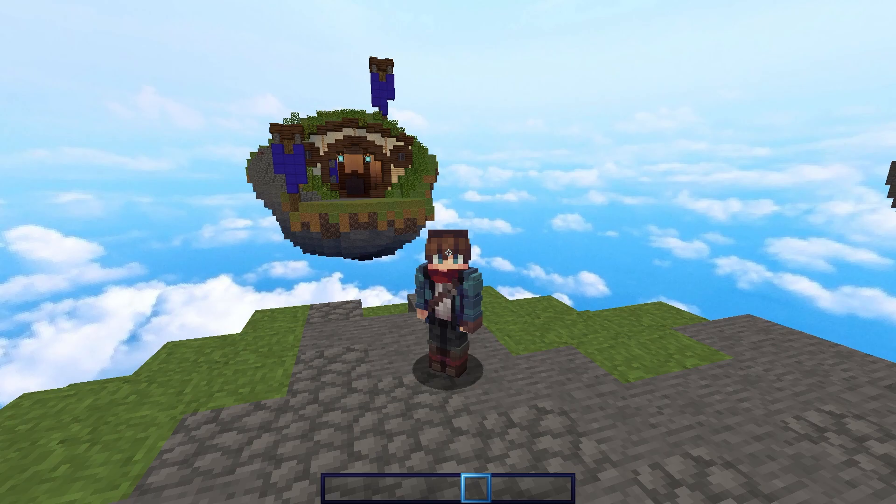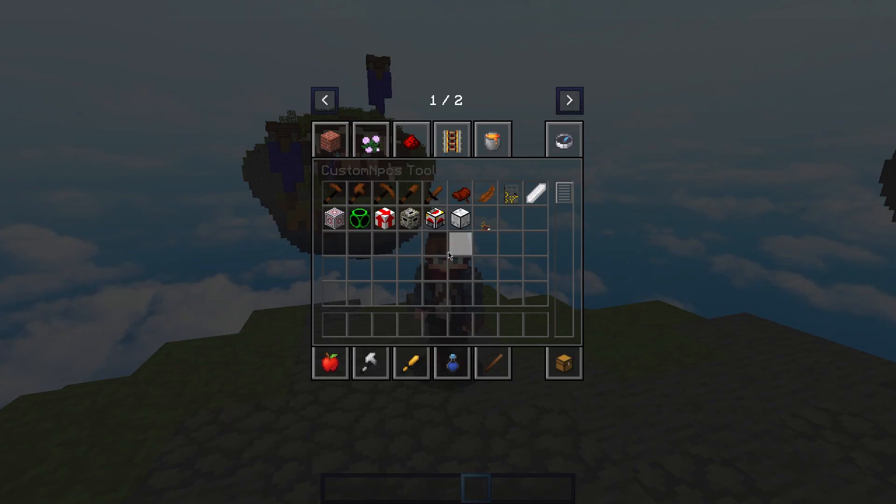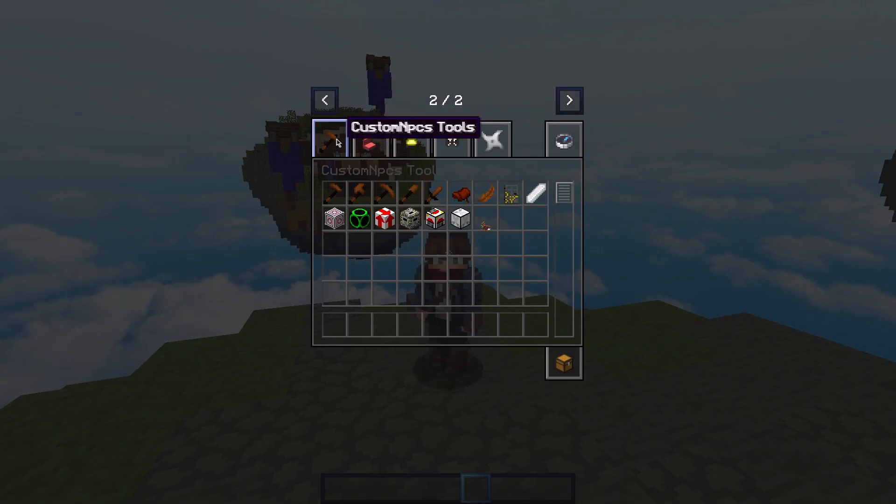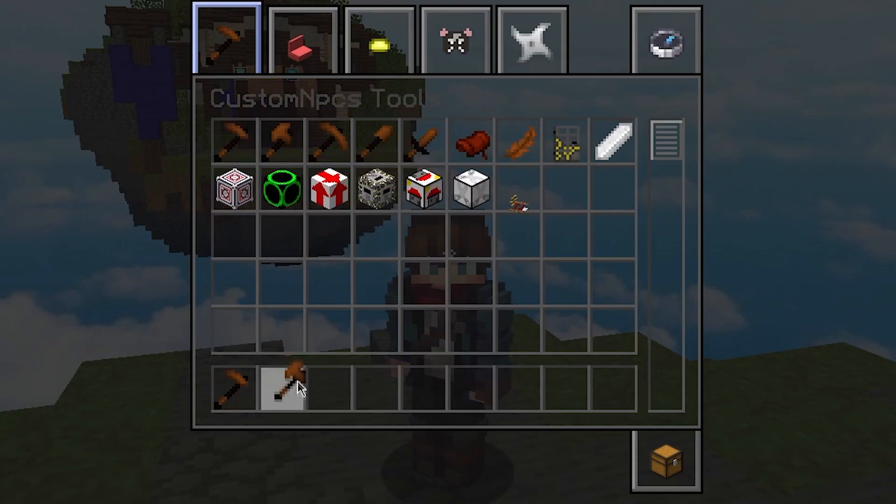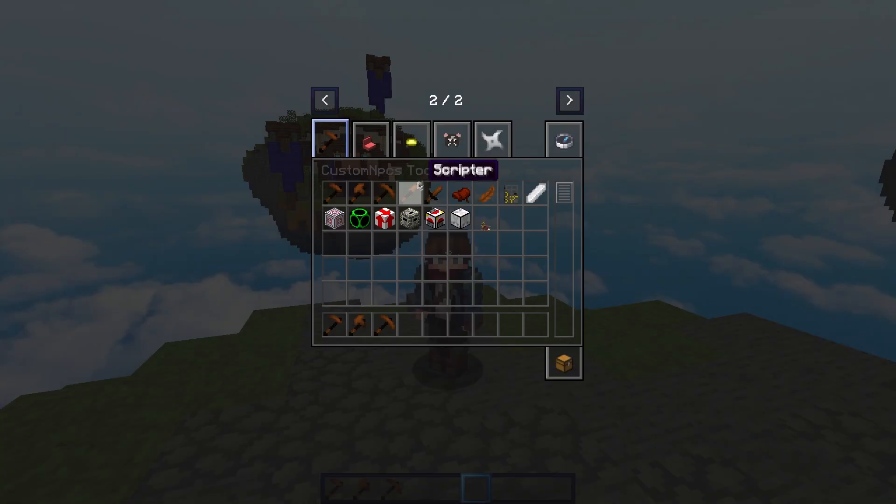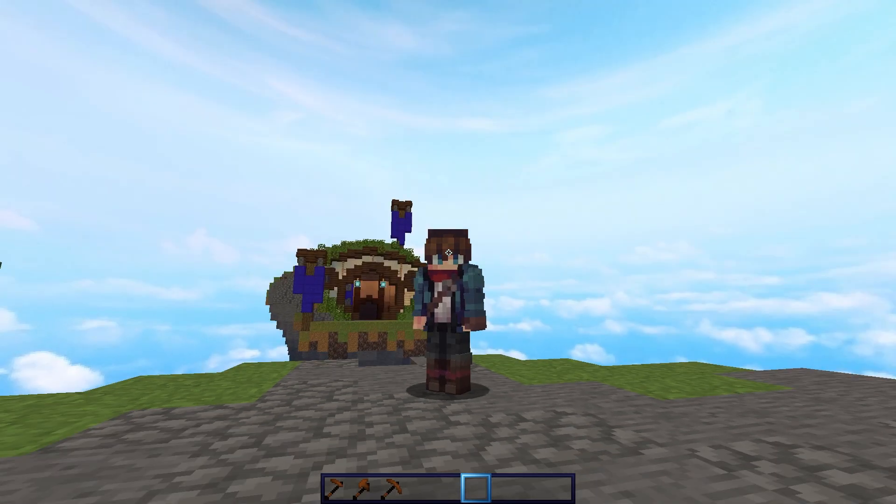To start off, you're going to want to press E to go into your inventory, go into this second layer, and then go into Custom NPCs Tools. Here you are going to have these tools which you are going to need. All the others are irrelevant for thumbnail making.